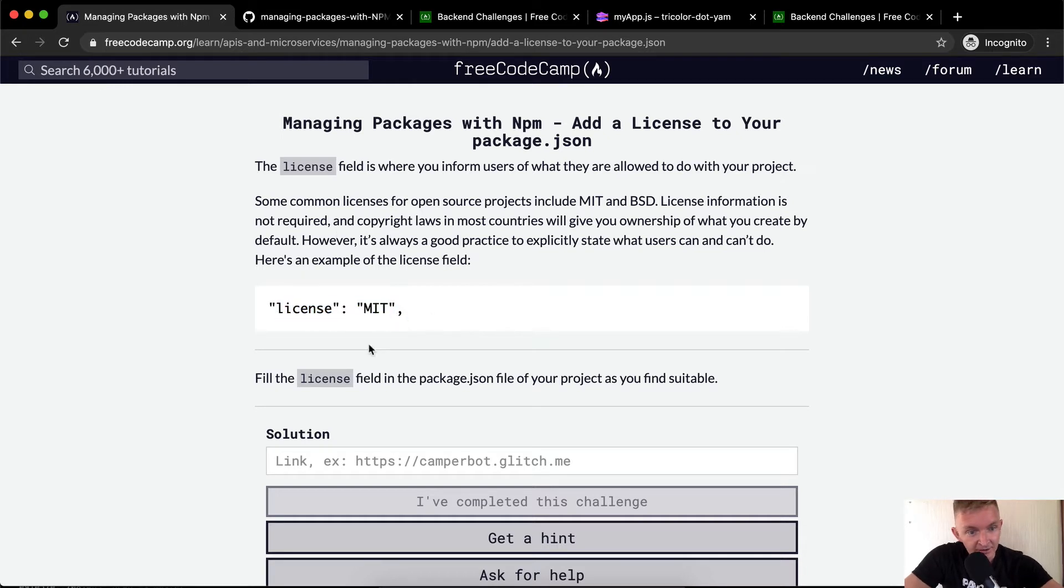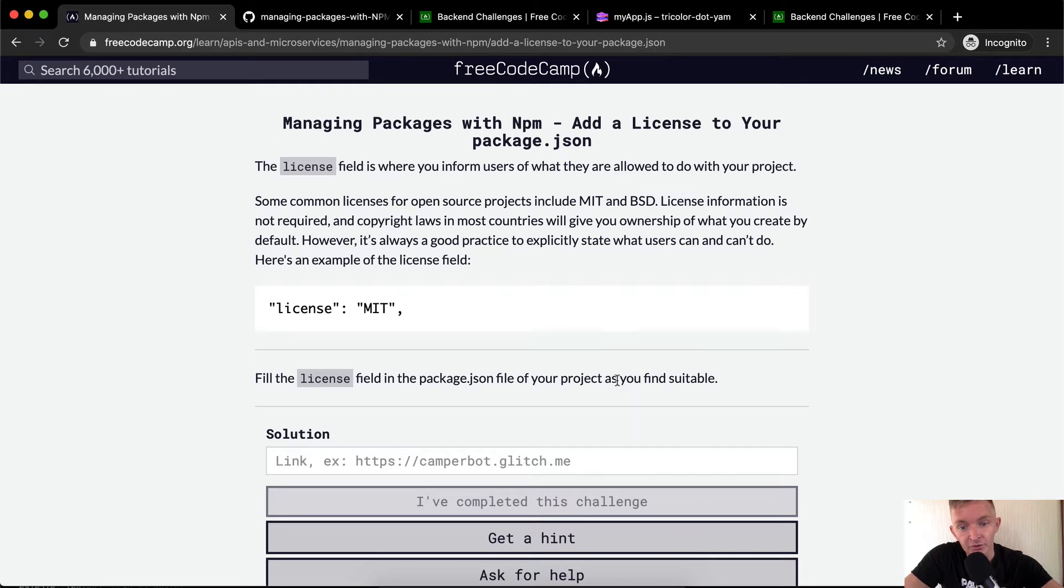Here's an example of a license field. License MIT. Fill the license field in the package JSON file of your project as you find suitable.